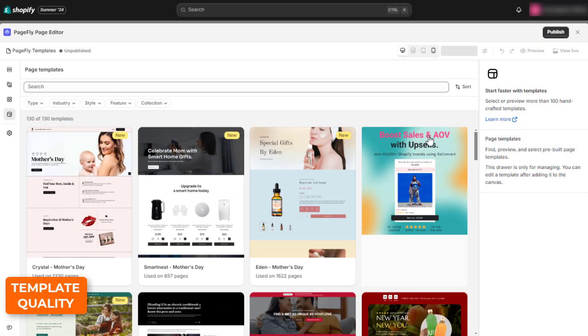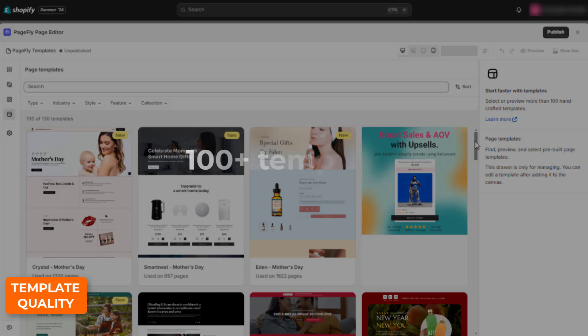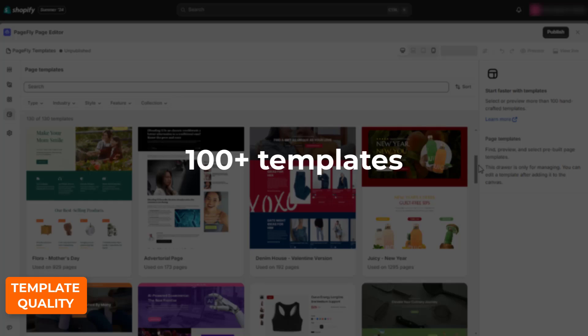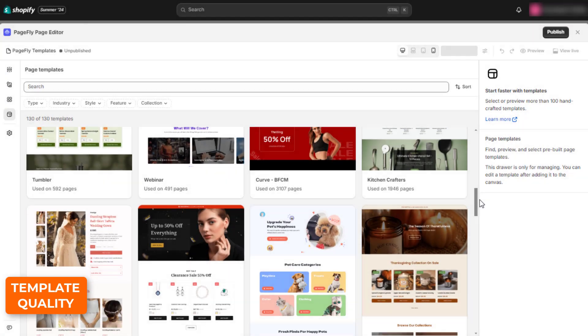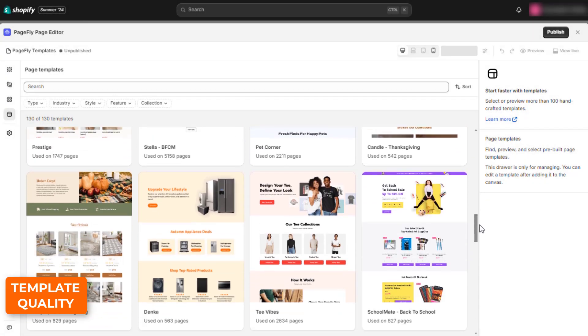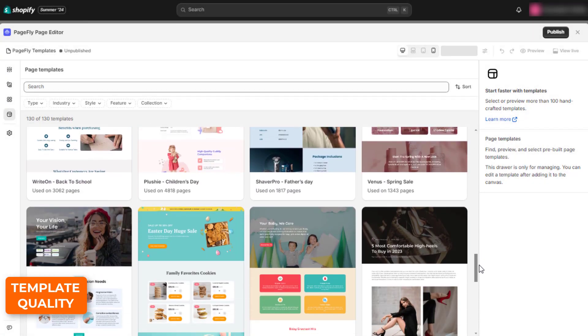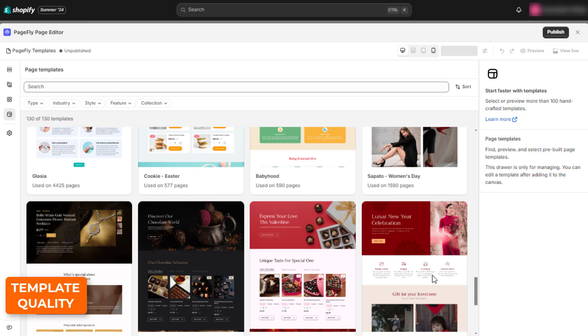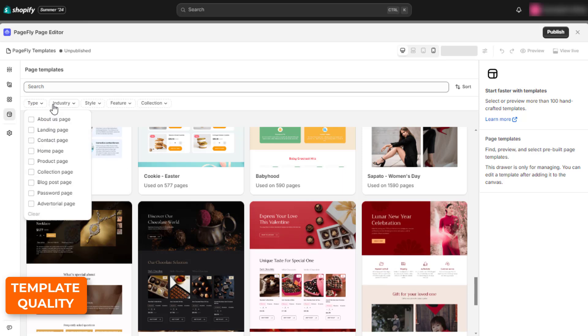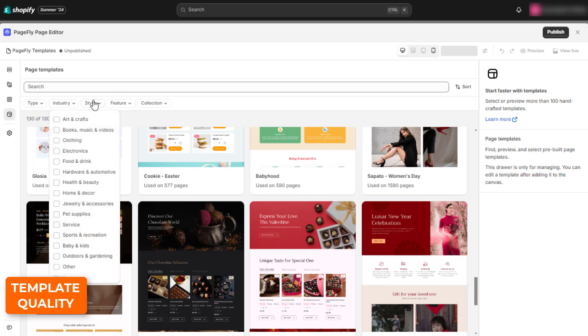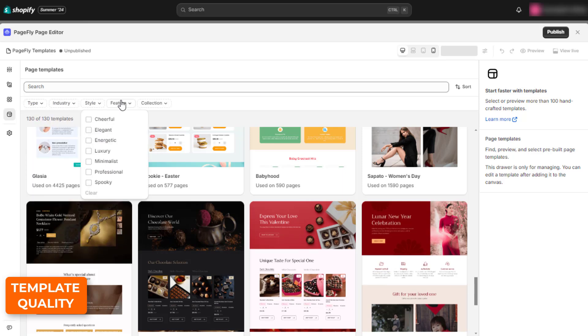This page builder app has over 100 templates in various styles and occasions. Their designs are diverse, but overall quite simple and easy to follow.